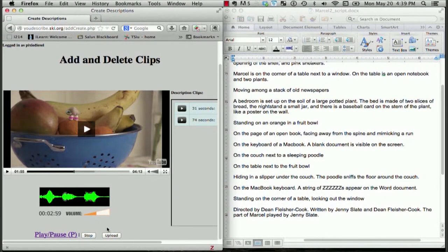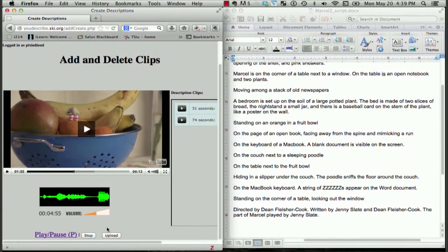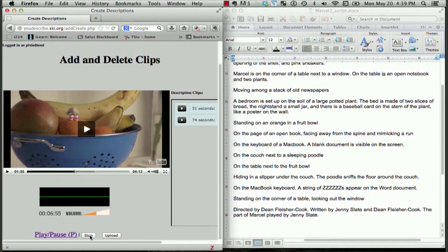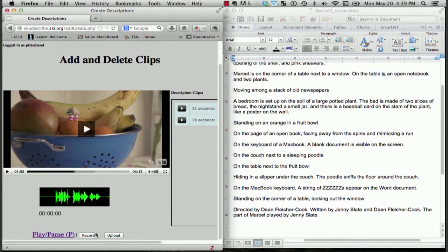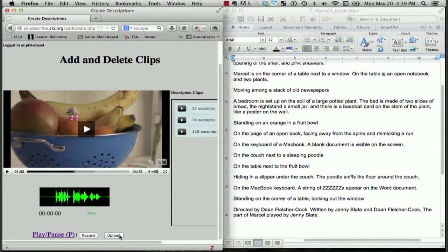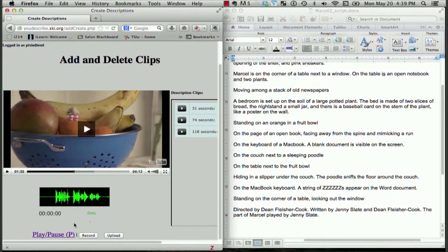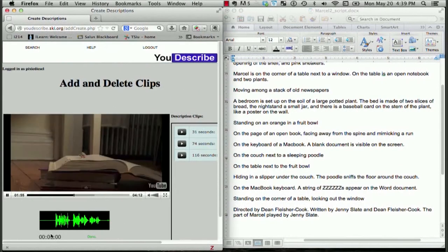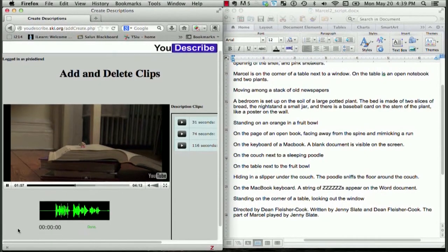I'll click record. On the page of an open book, facing away from the spine, and mimicking a run. We'll stop, and then upload again. Let's continue playing the video.